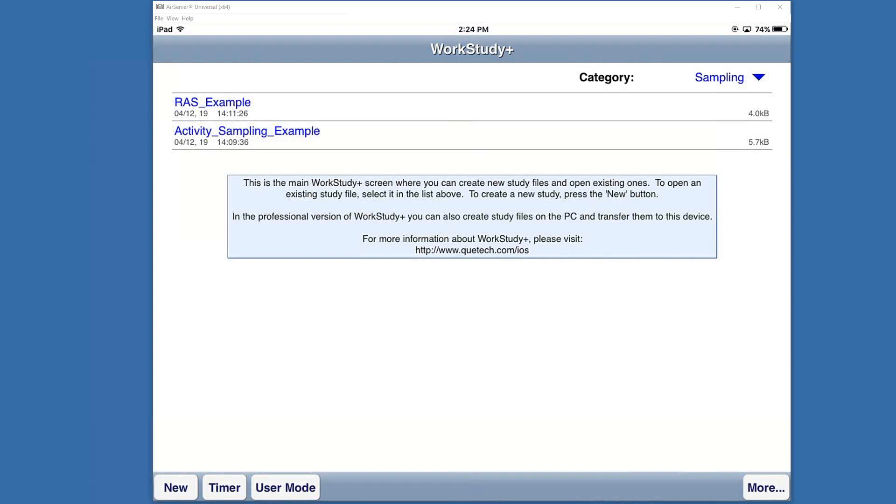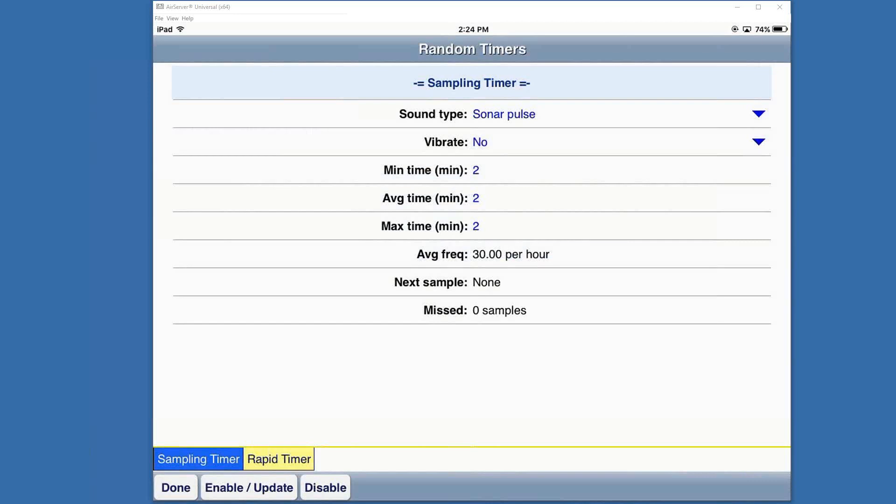The first thing you'd want to do is determine if you're going to do fixed sampling or random. That's set under timer, so in the bottom left here I'm going to tap on timer.